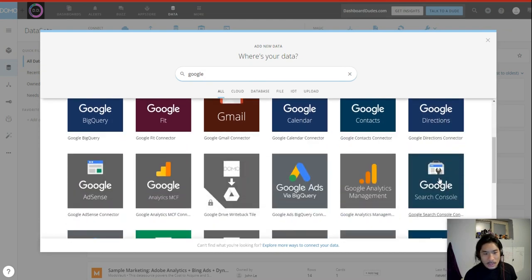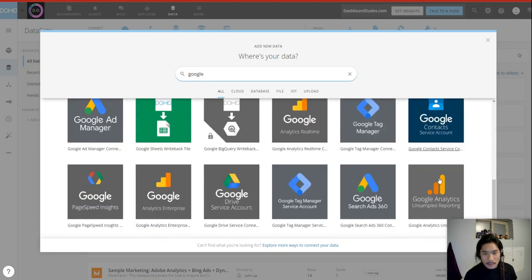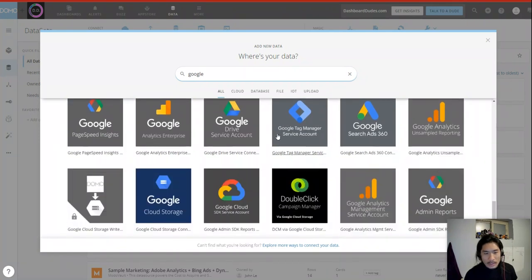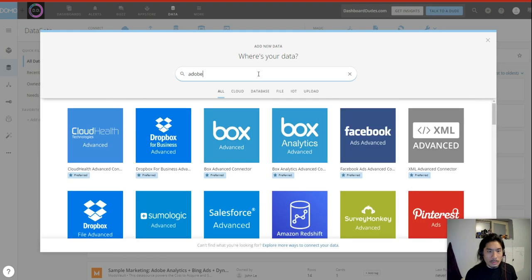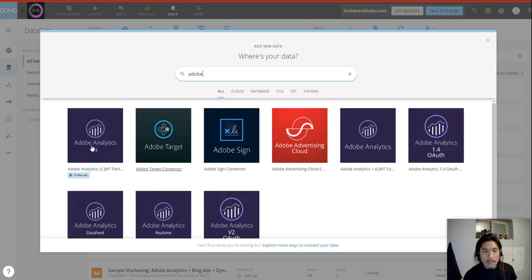Where's Search Console? Search Console is 5. Great, sure, we'll say that's for Google. That's five things from Google. Let's also do Adobe while we're here. Great, Adobe Analytics, 6.